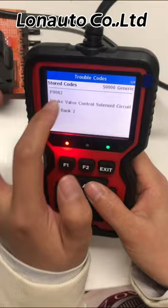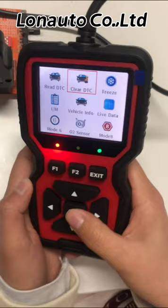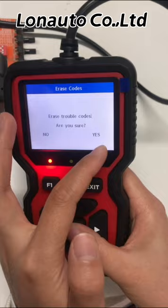The second function is clear the trouble code. If you want to clear it, just click yes. Erase done.